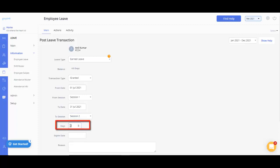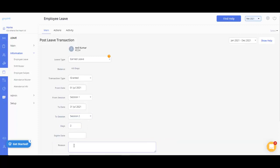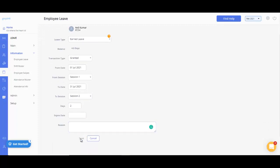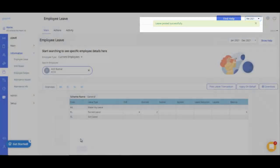Enter the number of days. Update the leave reason if applicable. Finally, click on the Save button. Now the leave grant transaction has been posted successfully.